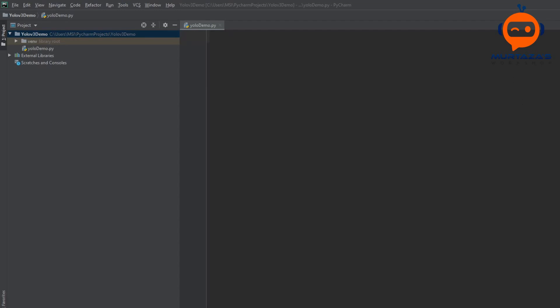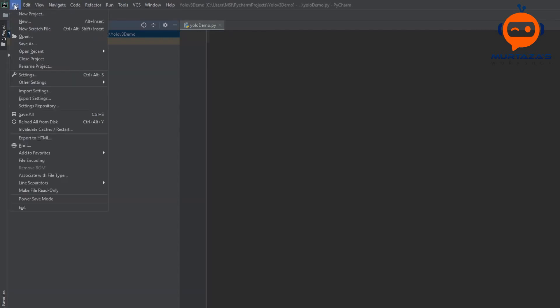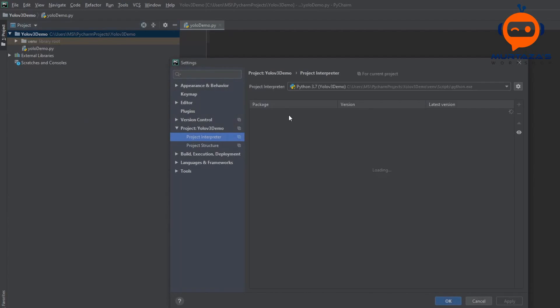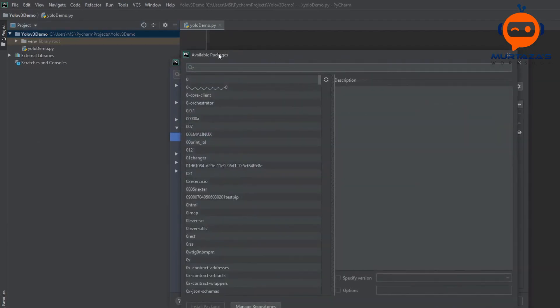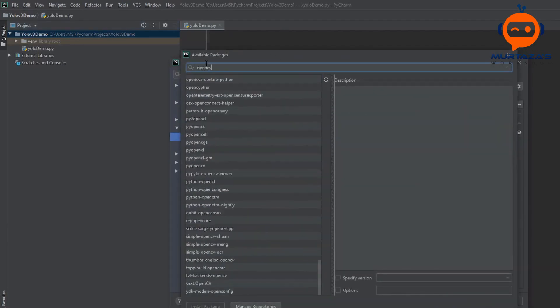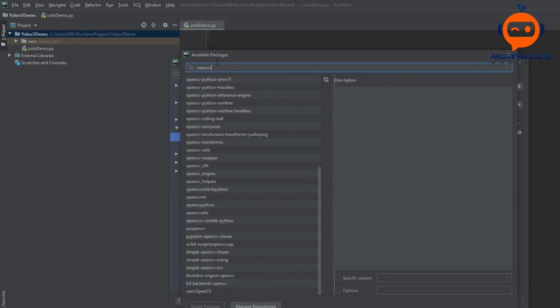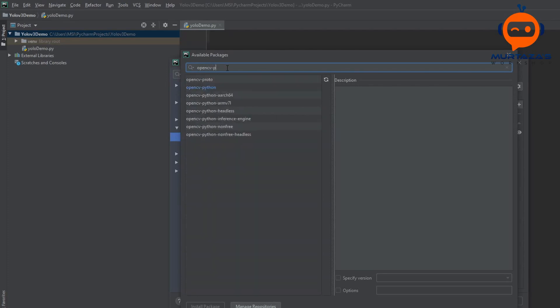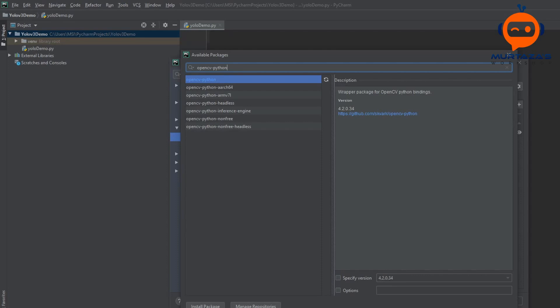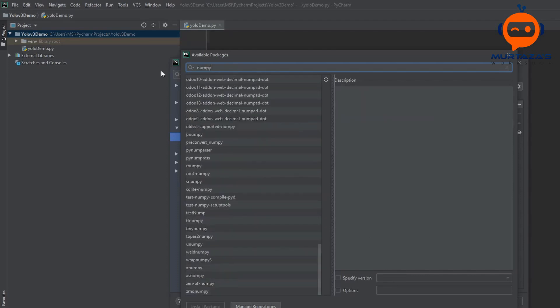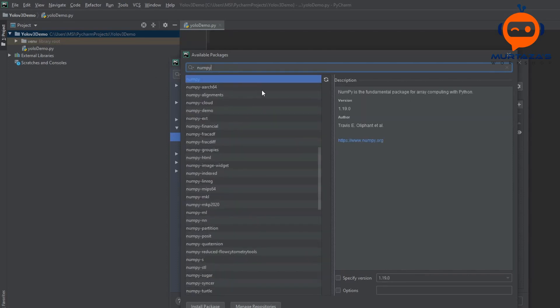So we will go to our Python project, click file, go to settings and here we are going to import OpenCV Python and click install and then go to NumPy and click install.